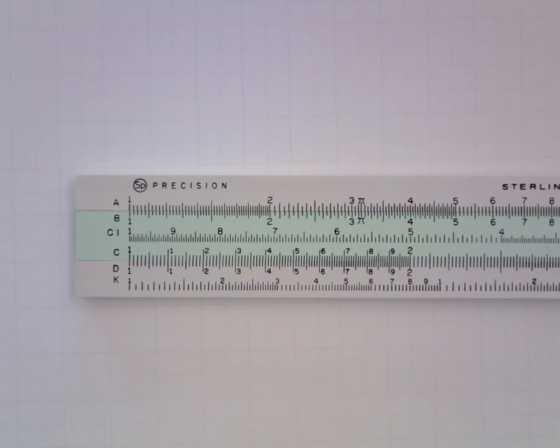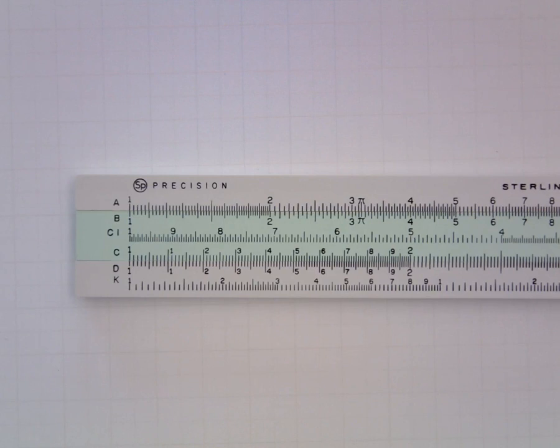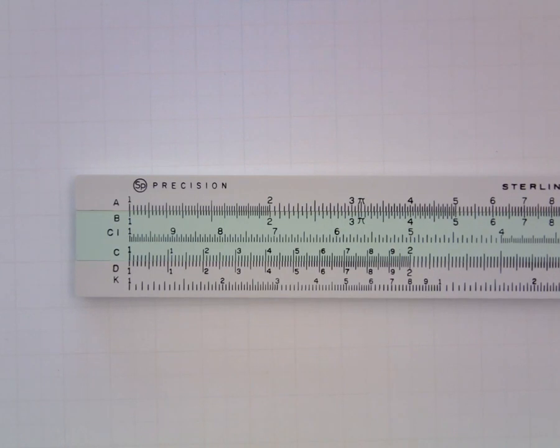Hello. In this tutorial you'll learn how to use the C and D scales of a slide rule to multiply and to divide.